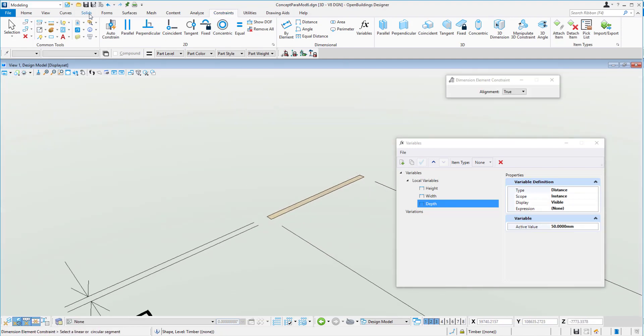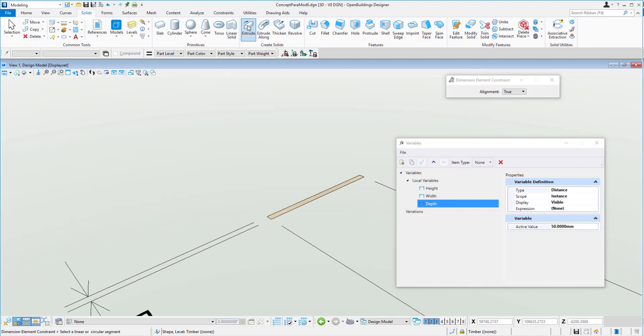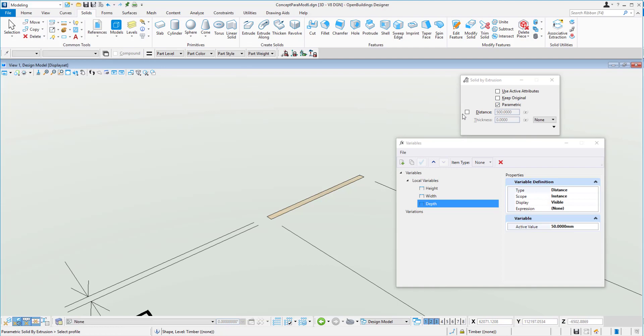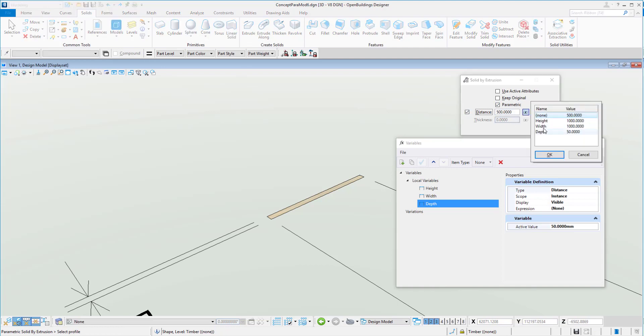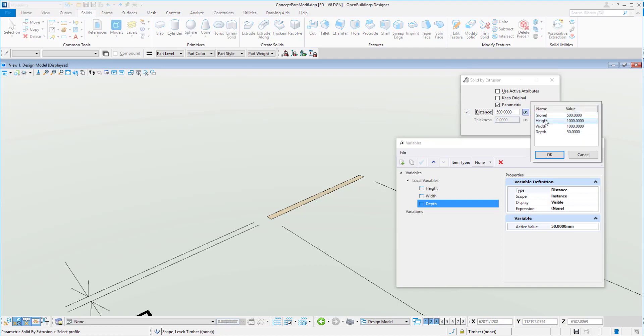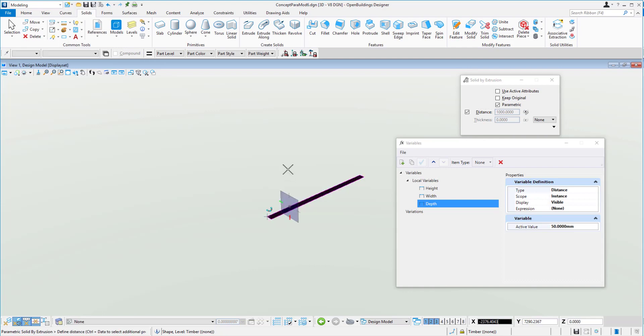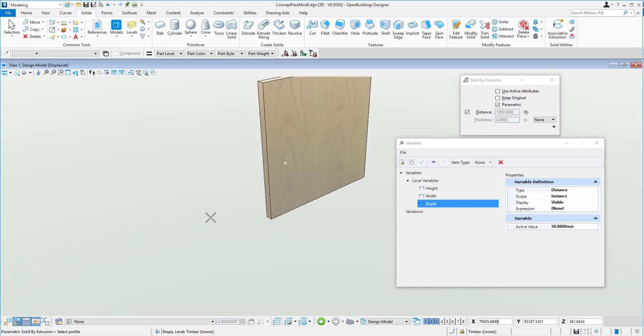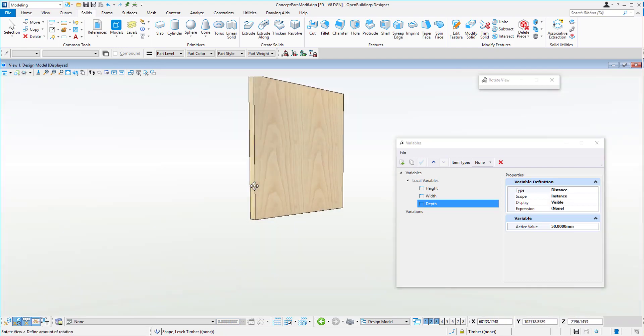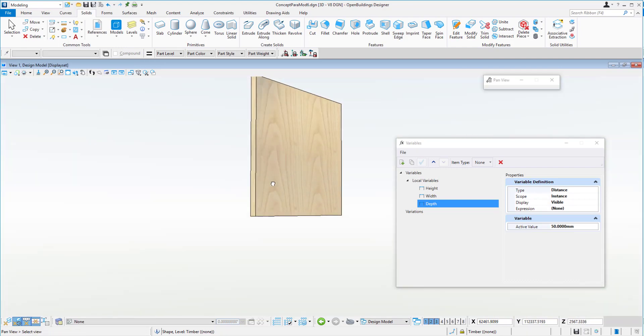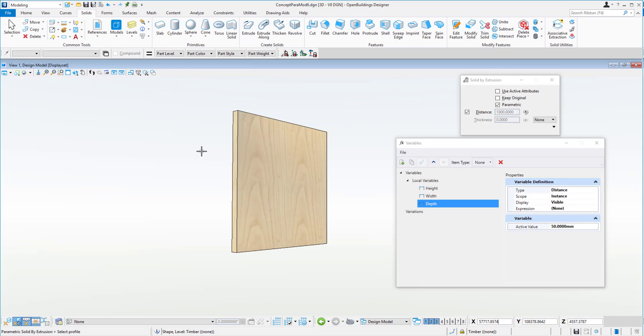So what we'll do is back to the solids tool, we'll go for the extrude. We'll make sure it's parametric and give it a distance. That distance can be height. And we'll just loft that up like so. So there's the first basics of our panel there.